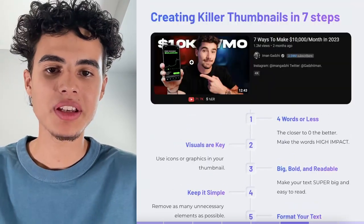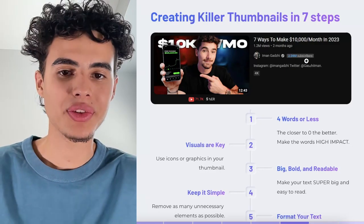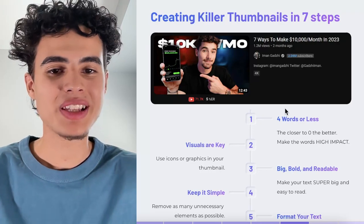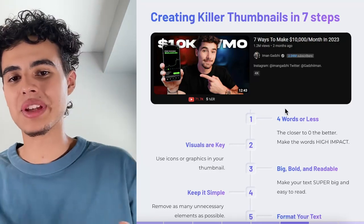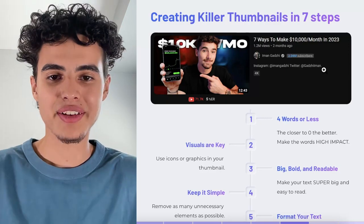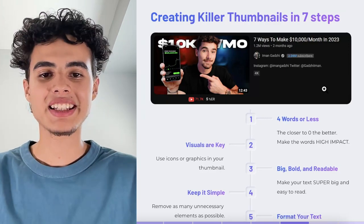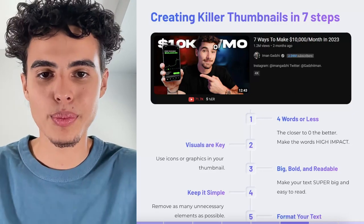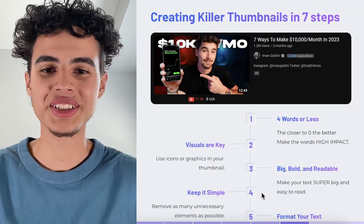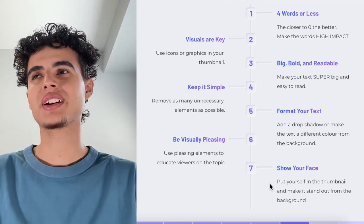Next, you want to be visually pleasing — use pleasing elements to educate viewers on the topic. Look at this thumbnail: he has red on one side and blue on the other — opposite colors that go well together. It's also easy to read what's on his phone: you can see the 10k, you can see the graph. The thumbnail is aesthetically pleasing — he's basically centered, '10k a month' is behind him, and there are no bad cutouts of his hair or head.